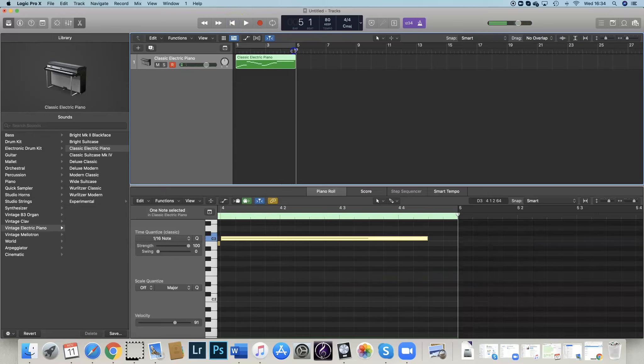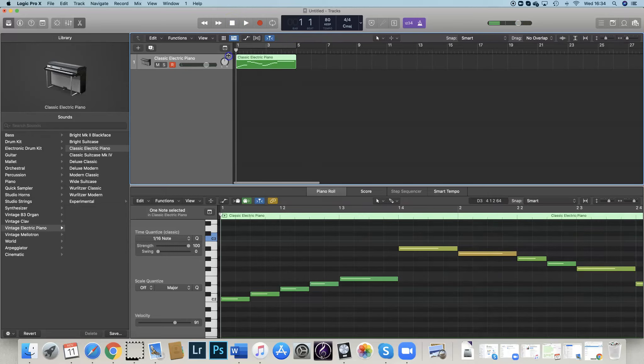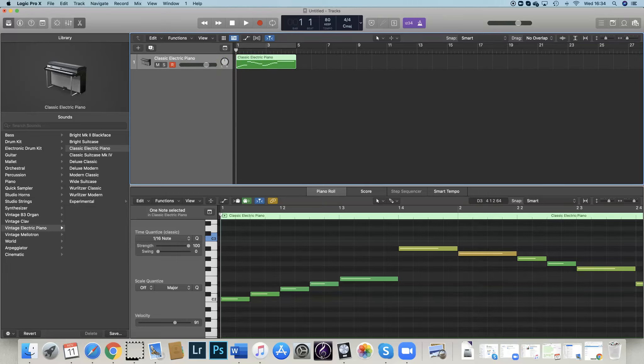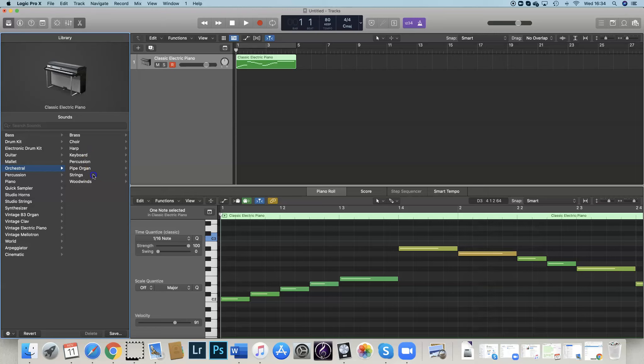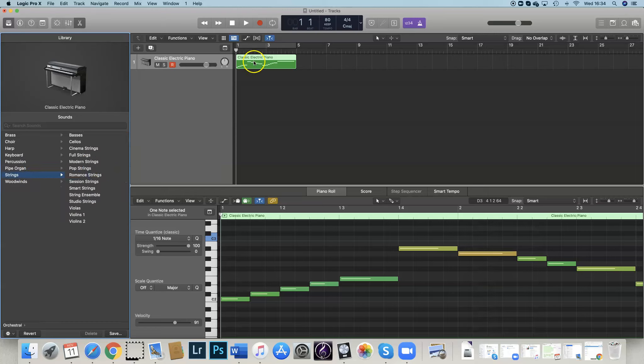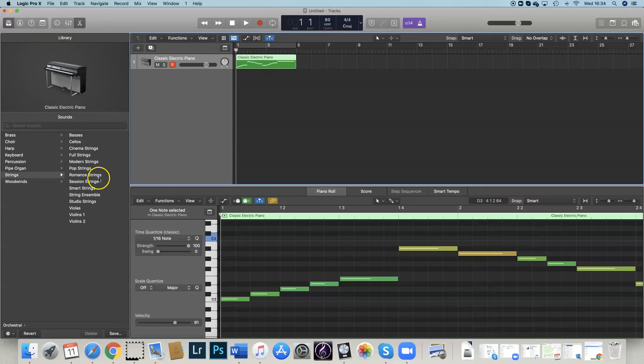Now what I want to do is choose an instrument that I think is going to be really good for that. So quite often we have some quite low-sounding instruments. So I'm going to go into strings, and let's see what this sounds like if I change it to cellos playing this melody.